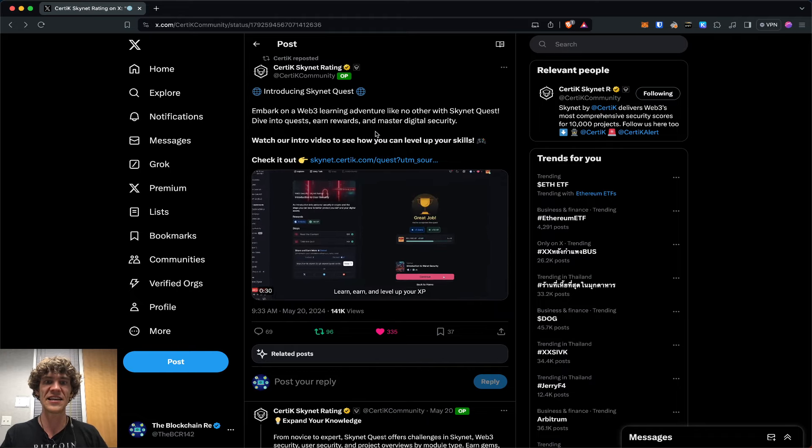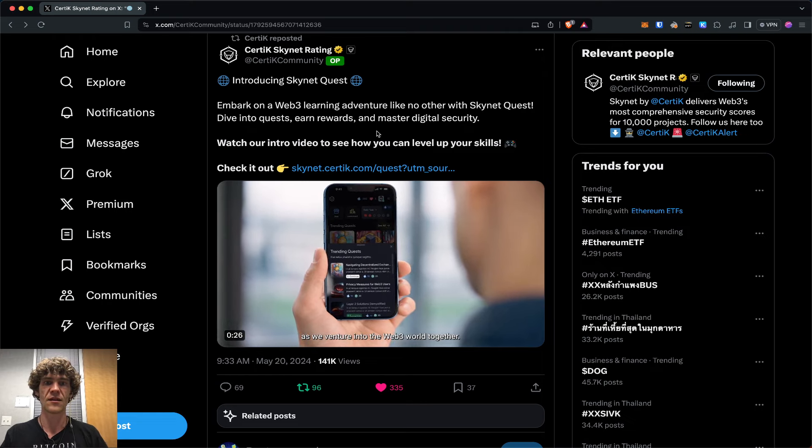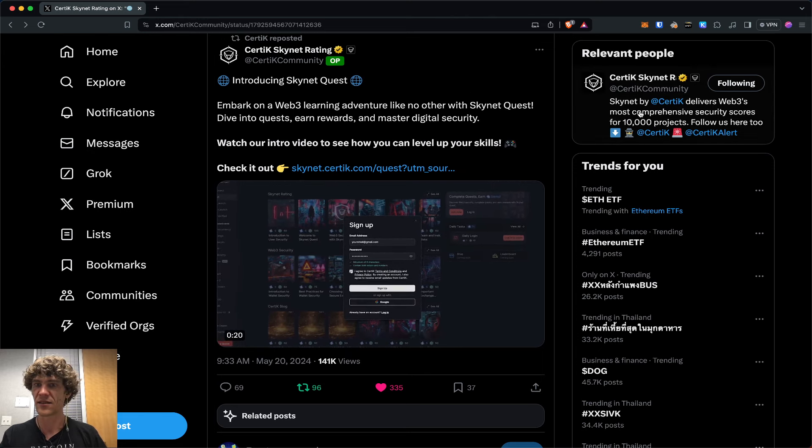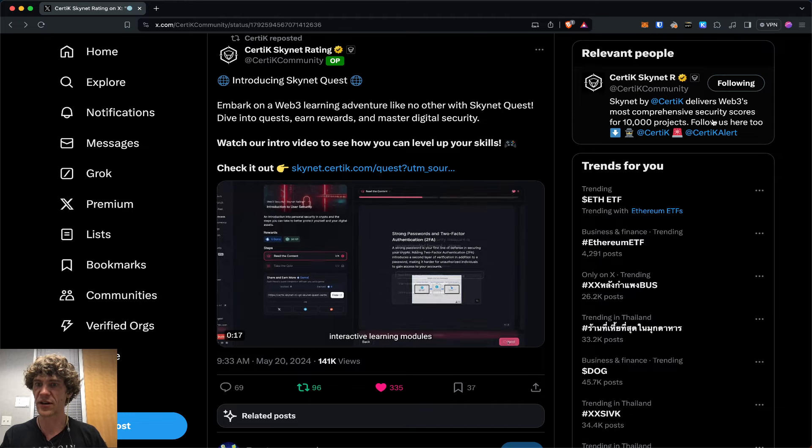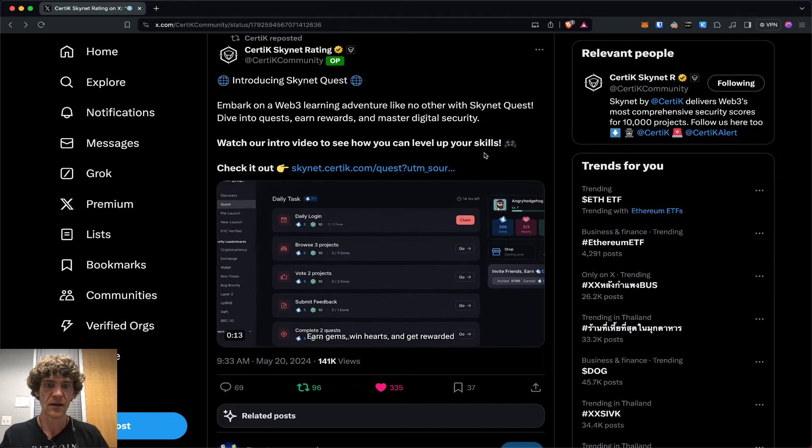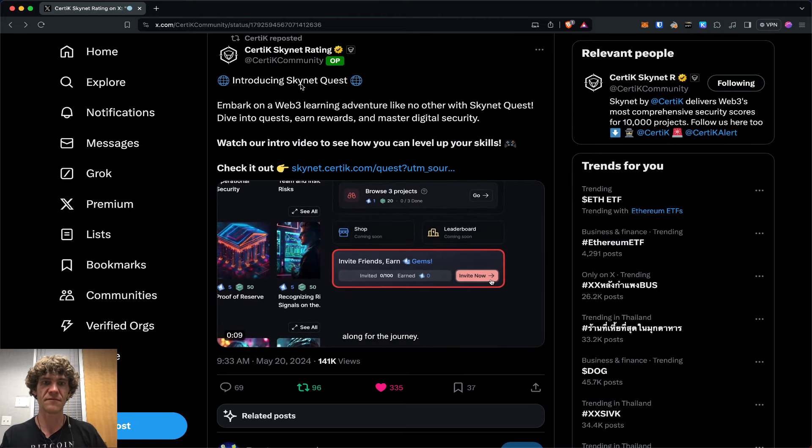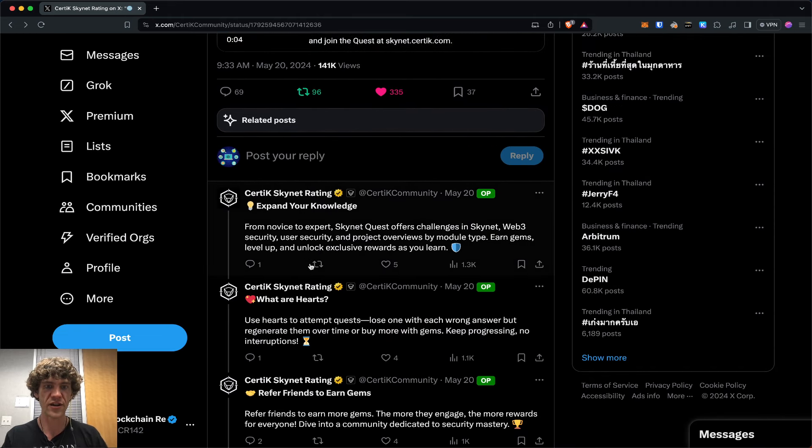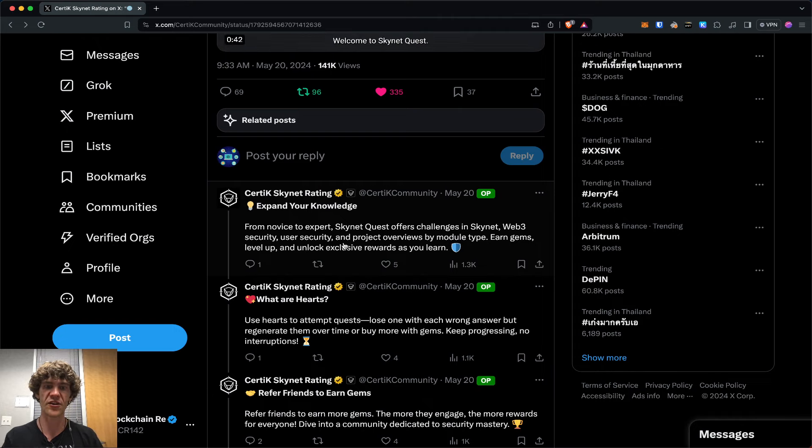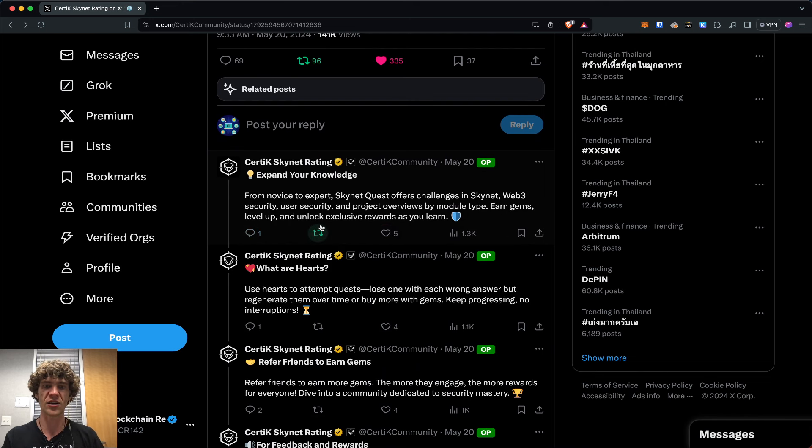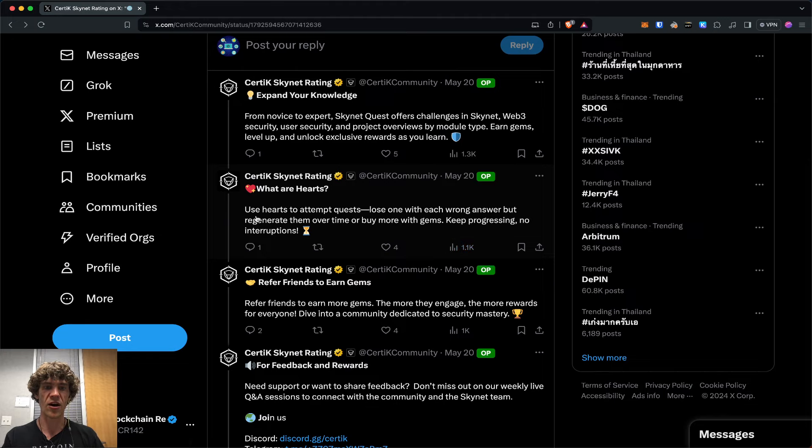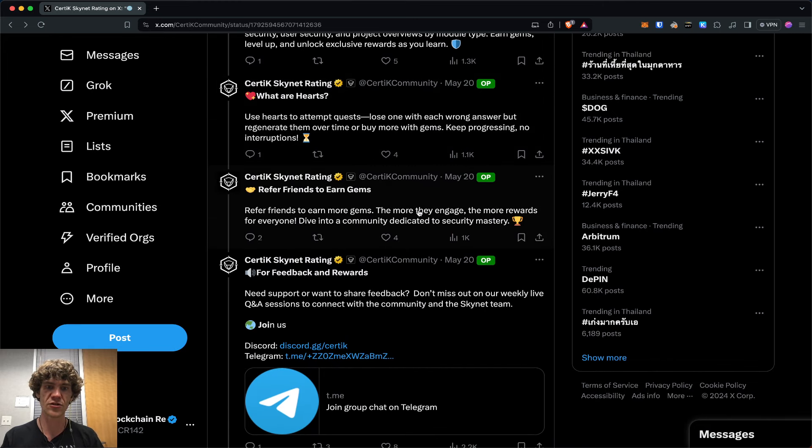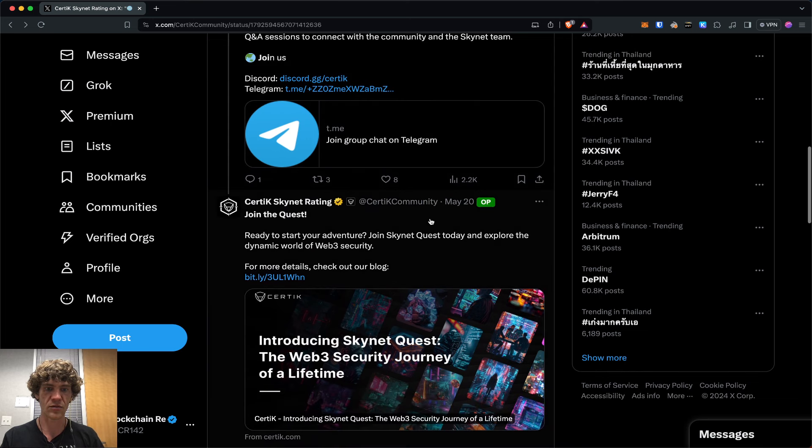Introducing Skynet Quest. Skynet rating is going to be delivering Web3's most comprehensive security scores for 10,000 projects. Expand your knowledge. From novice to expert, Skynet Quest offers challenges in Web3 security, user security, and project overviews. Earn gems, level up, and unlock rewards as you learn. You get hearts that are to attempt quests. You lose one with each wrong answer, but regenerate them over time or buy more with gems. Refer friends to earn gems.